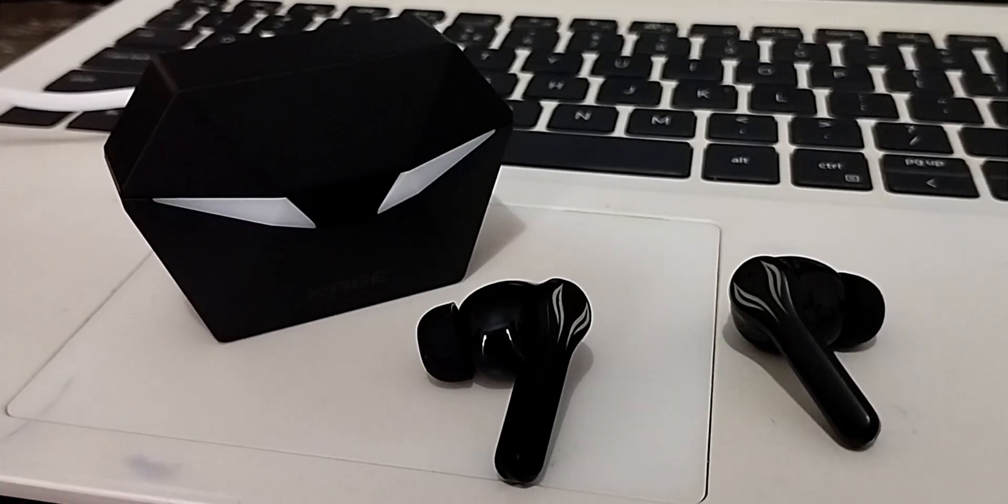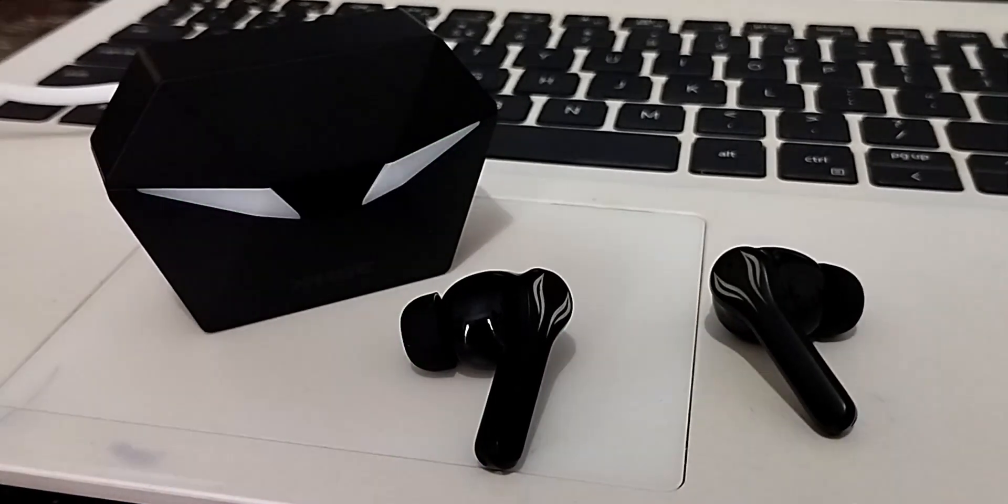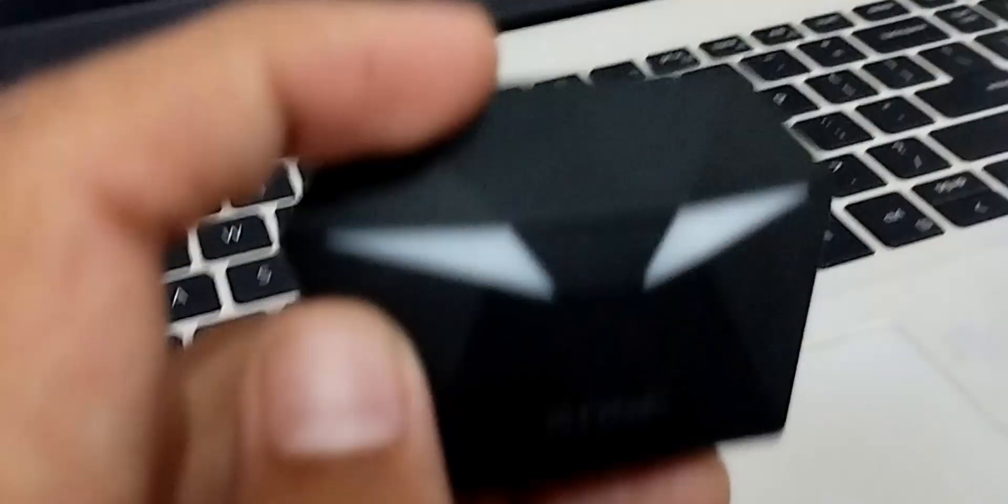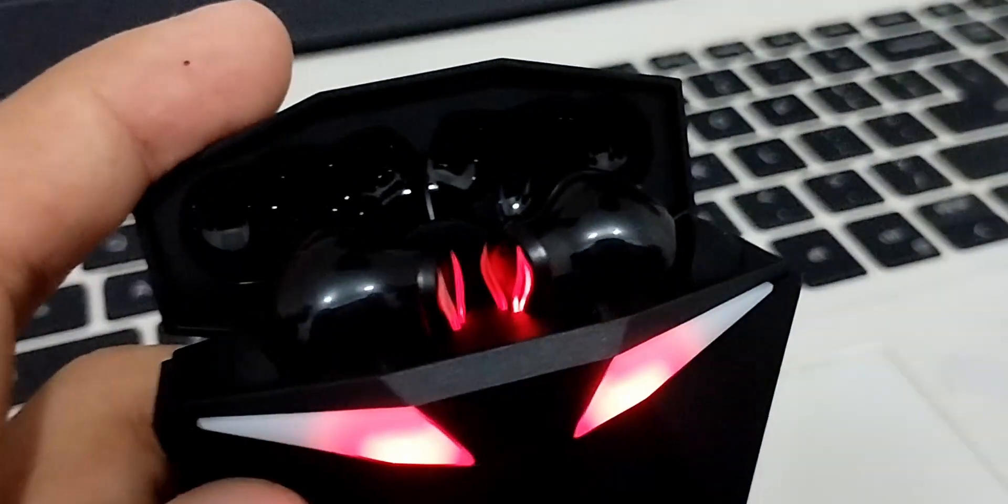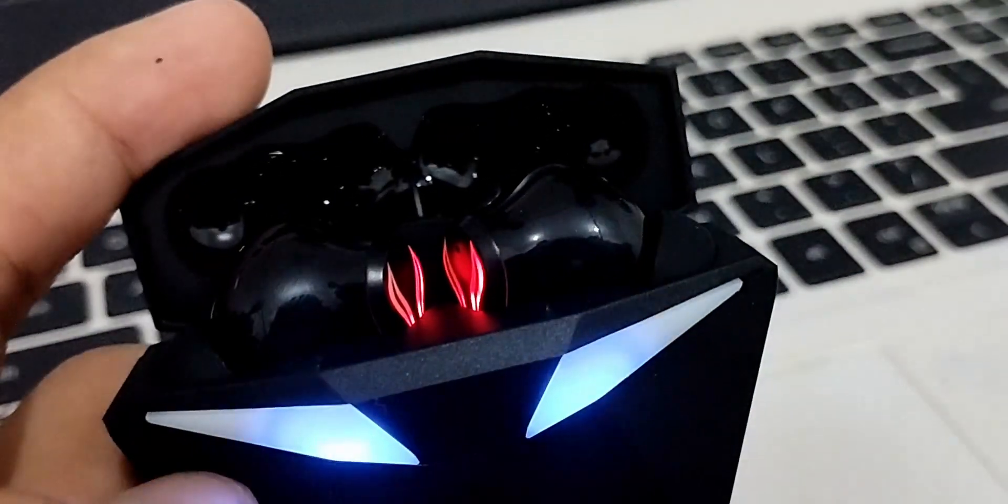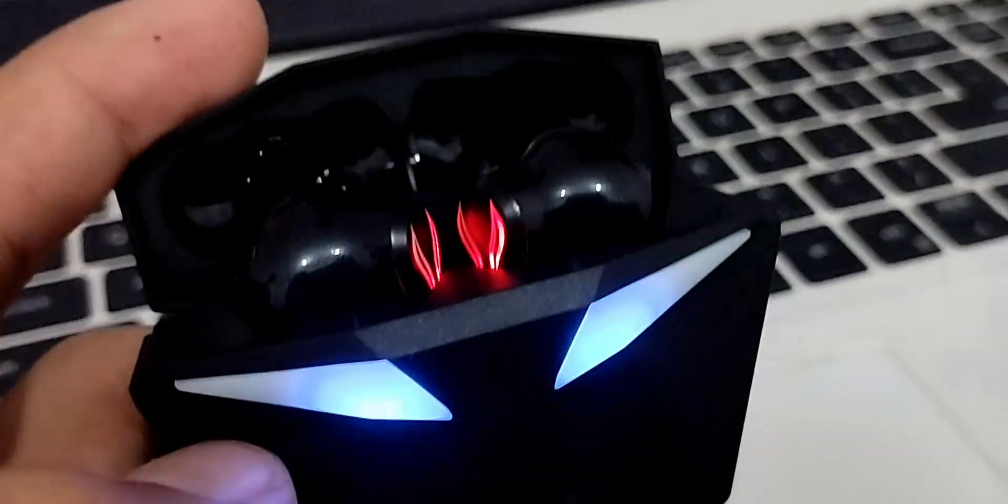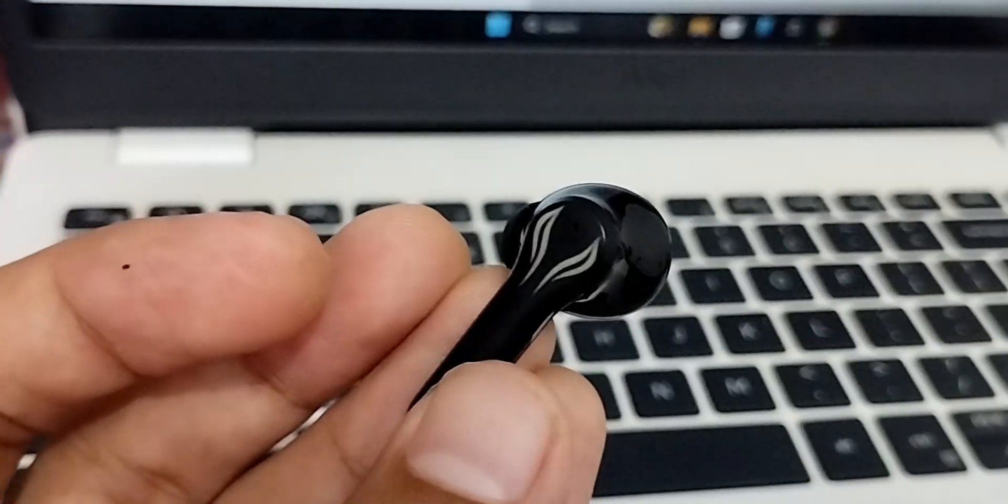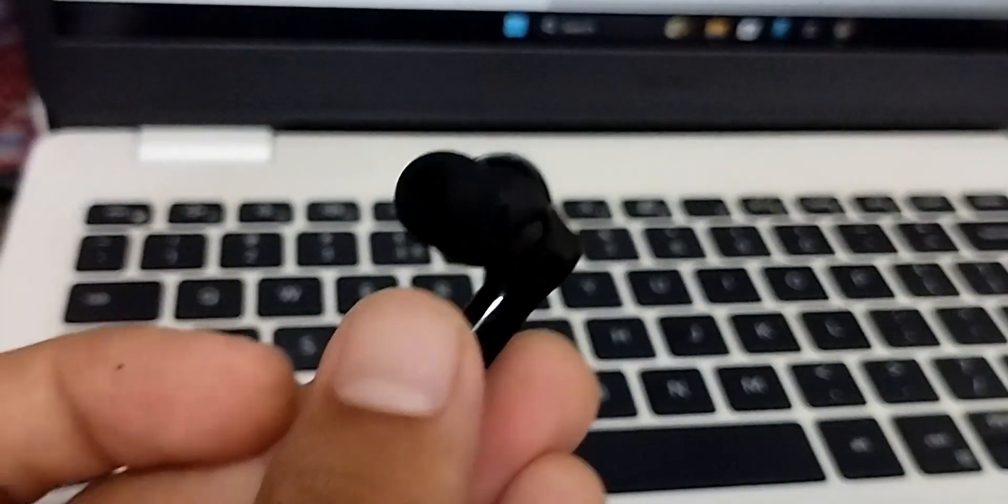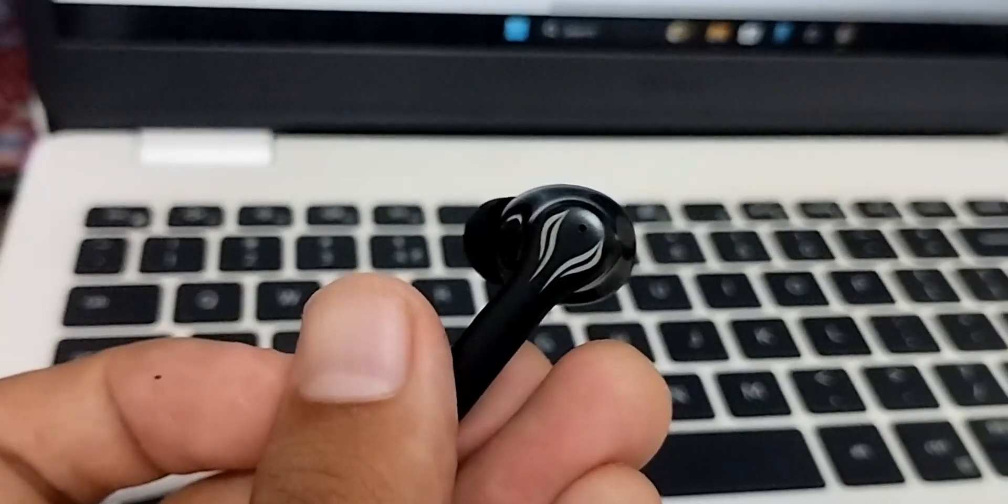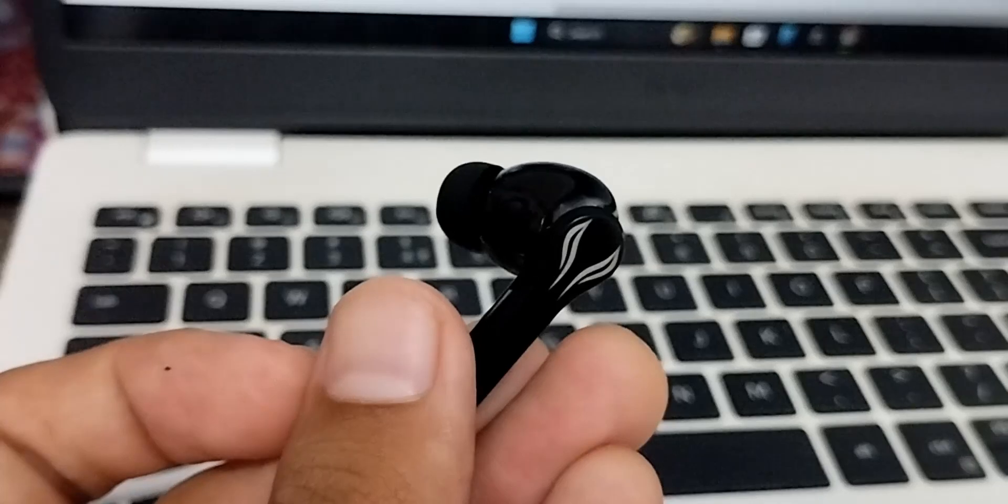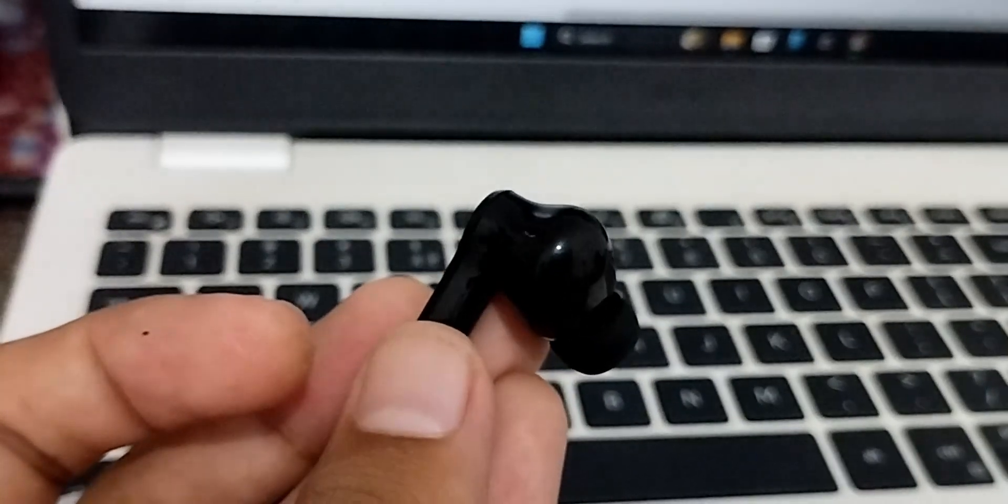It does an excellent job of blocking out external noise, making them perfect for use in noisy environments or during travel. The XH Convey Play Buds also have touch-sensitive controls, allowing you to play/pause music, adjust volume, answer calls, and activate voice assistants with a simple tap.